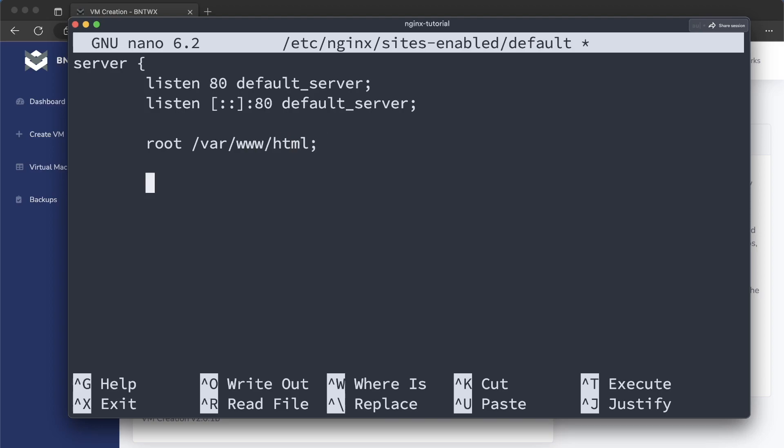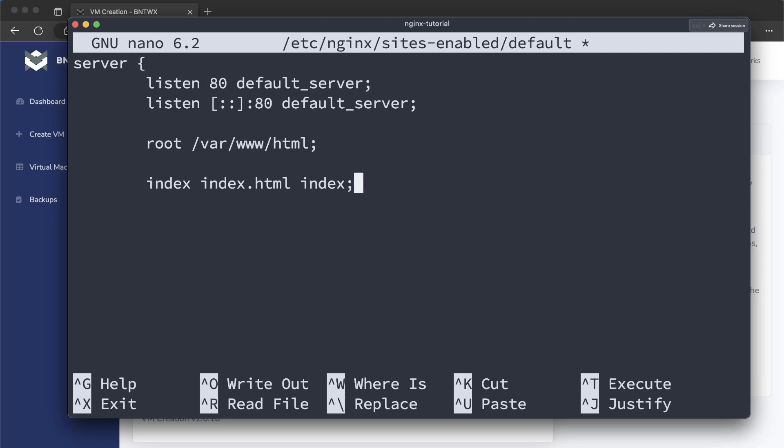And next, what you want to do is you want to set your index files. So typically, when you write HTML code, it's index.html. But you can do whatever you want. So you could actually do custom index files. You could do home.html as your index. But in this case, I'm going to do index.html and index.php. And then server name, we're just going to set to nothing.